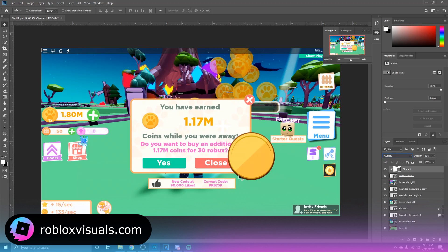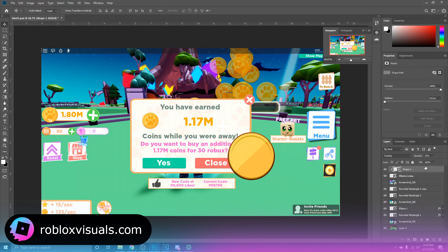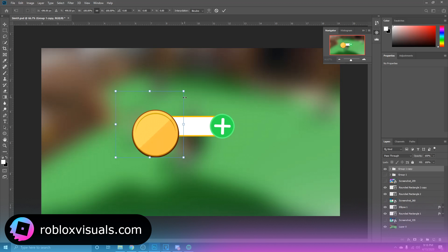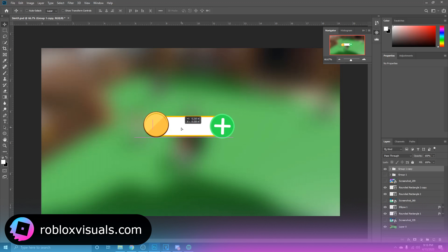Now for the little icon in the middle, you could choose whatever you want. You could go on Google or you could create your own, for whatever currency is in your game. So let's just take this, we're going to Ctrl+G, and now I can just resize this and put this right over here.